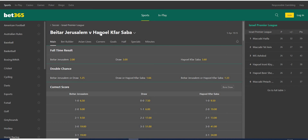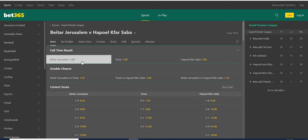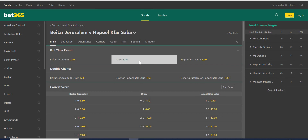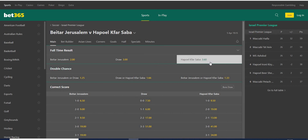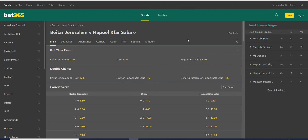I can see that the odds are 2.00 for Betar Jerusalem, draw 3.00, and the away team Bnei Sakhnin at 3.60. I know that in the last two weeks both teams have been in very bad form — they sacked their coaches.